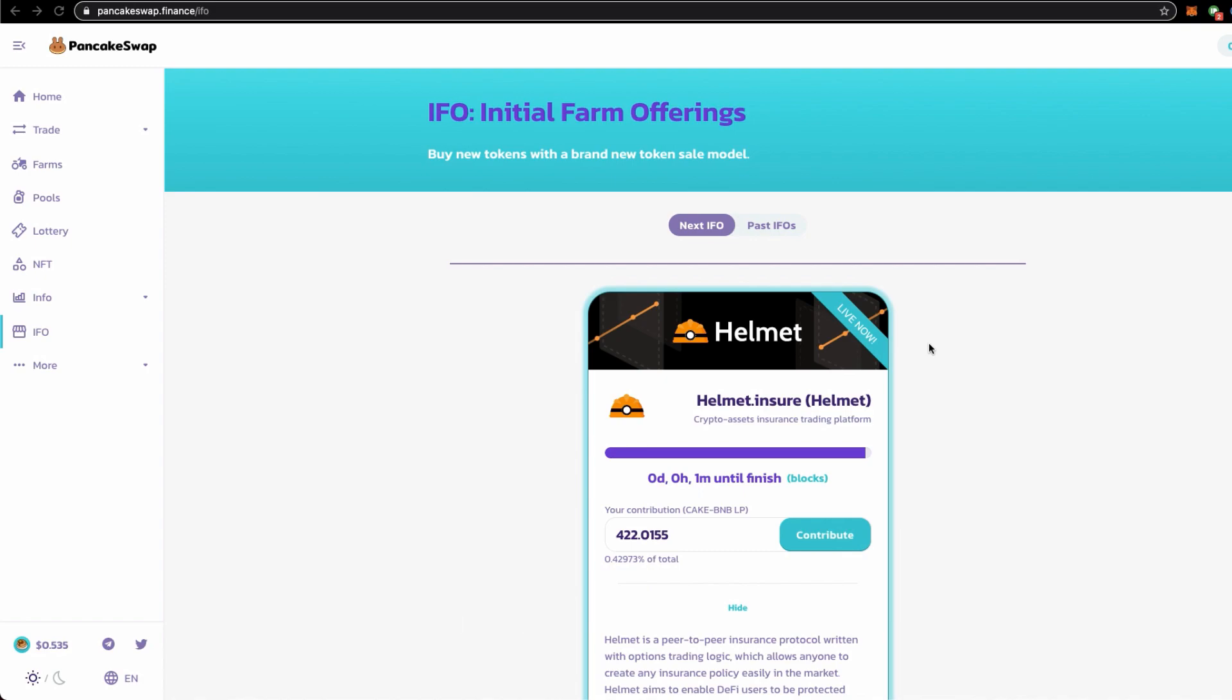called Helmet, the ways you can buy the token through the IFO way. If you are new to IFO and PancakeSwap, be sure to watch to the end of this video to learn the latest way.